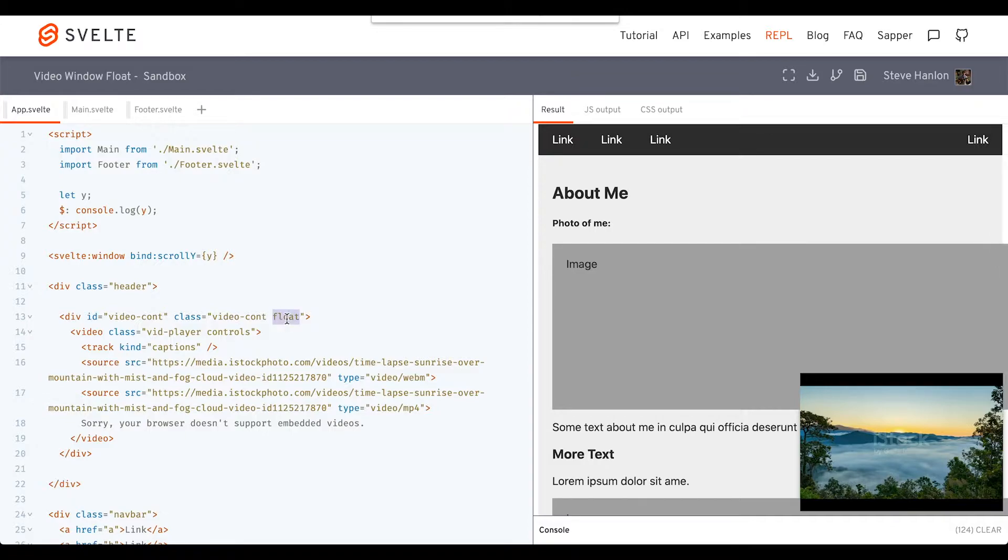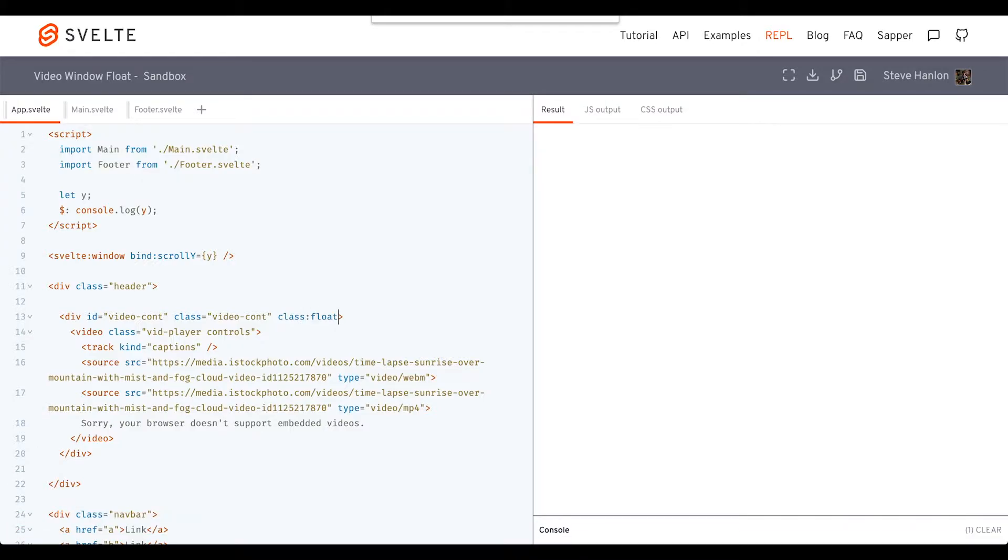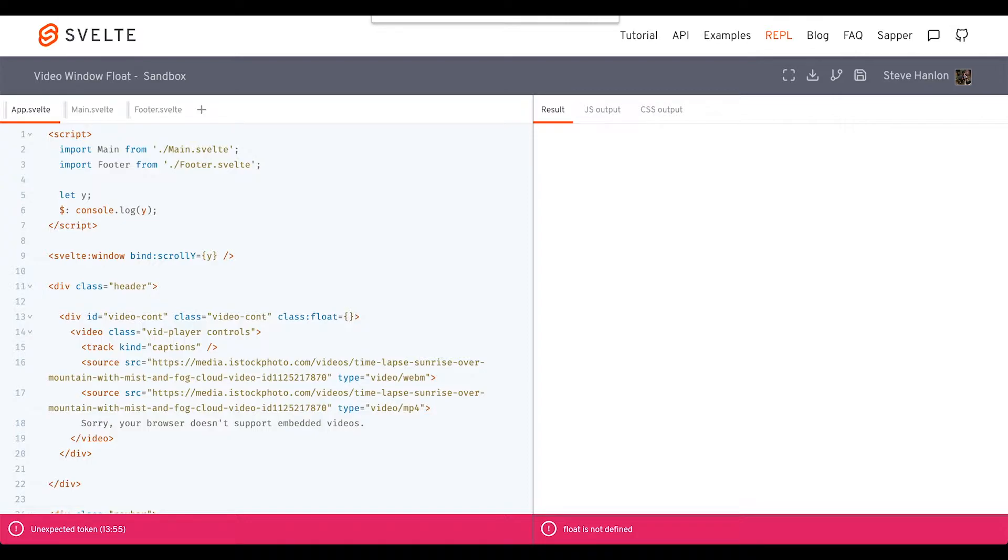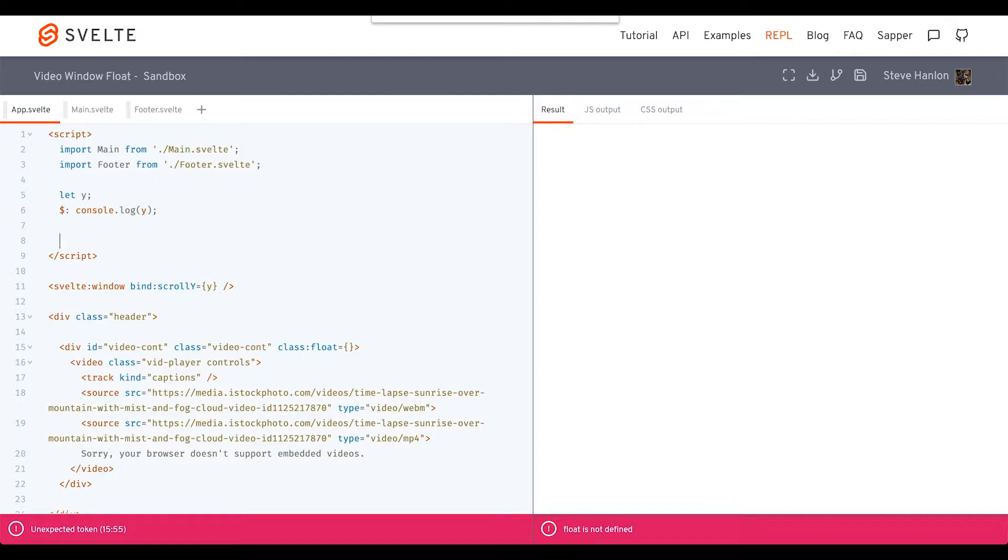Let's go ahead and use some Svelte syntax to add a class dynamically. We'll do it when some condition here evaluates to true, and we'll come up here into the script tags and call this showFloat.